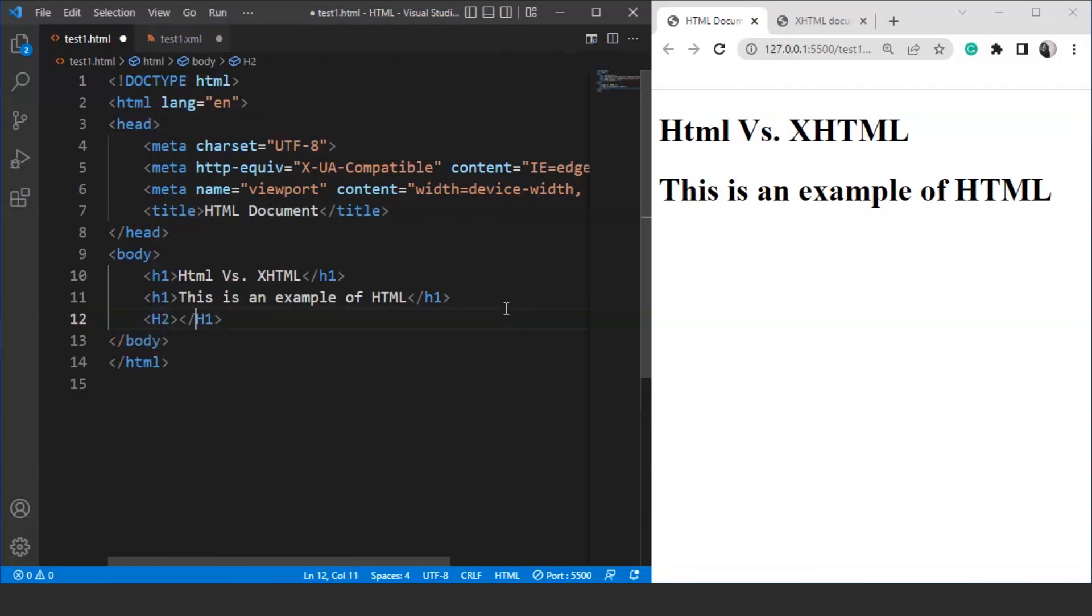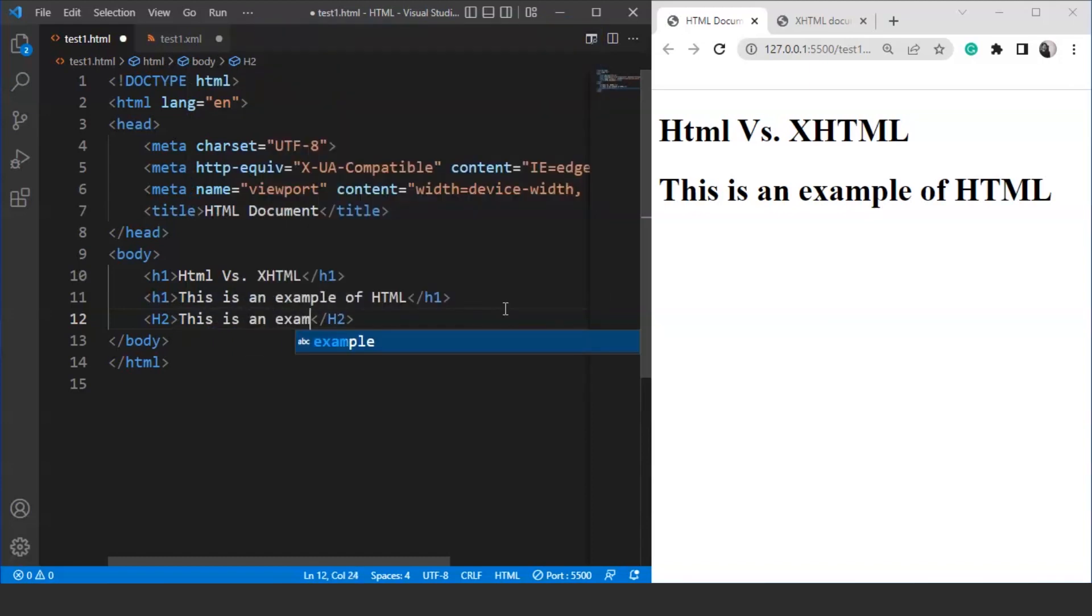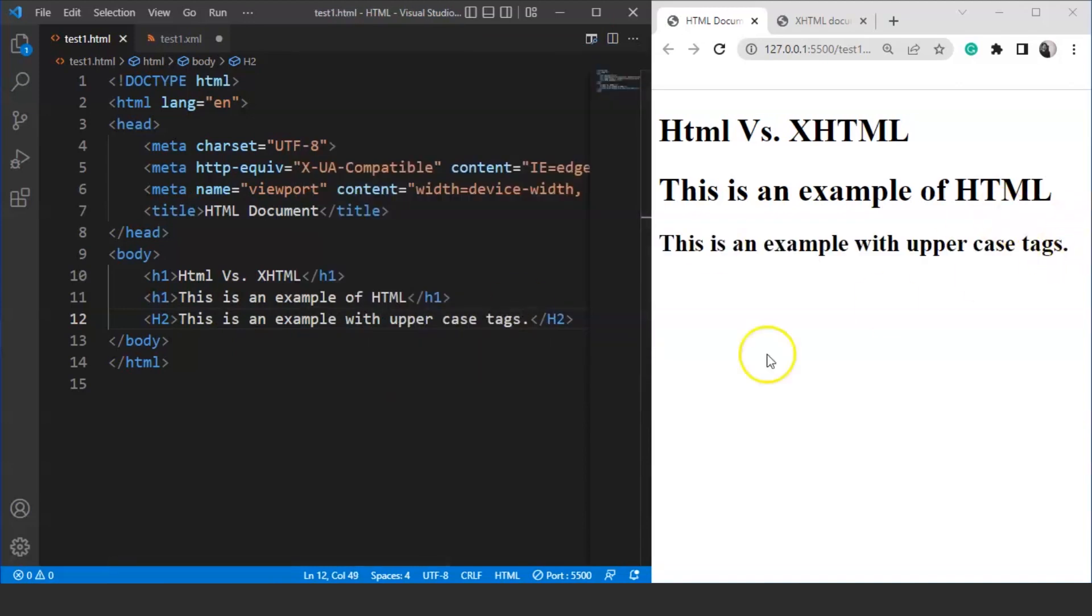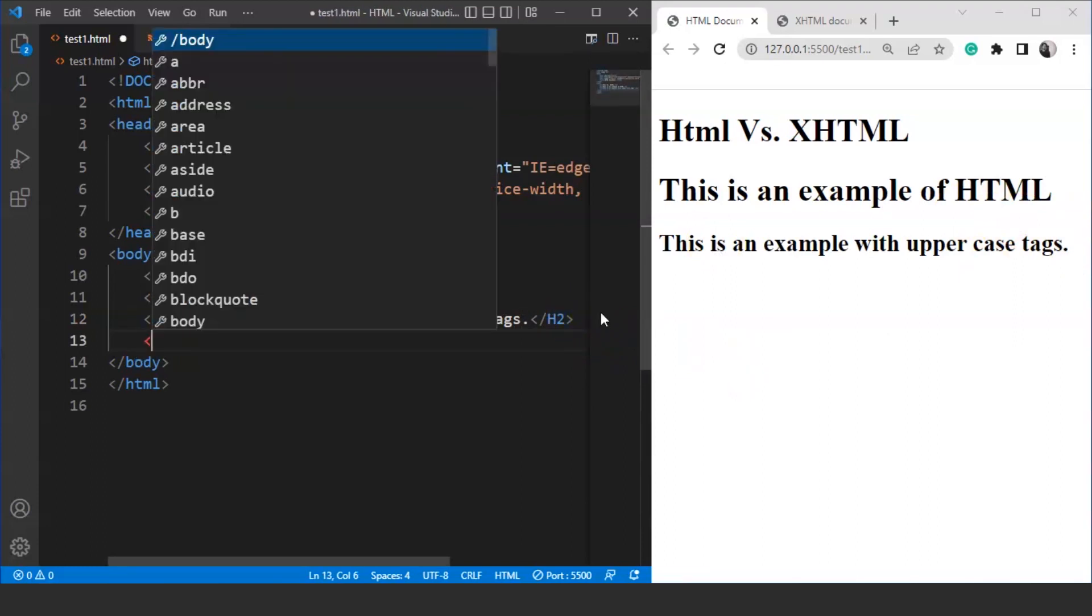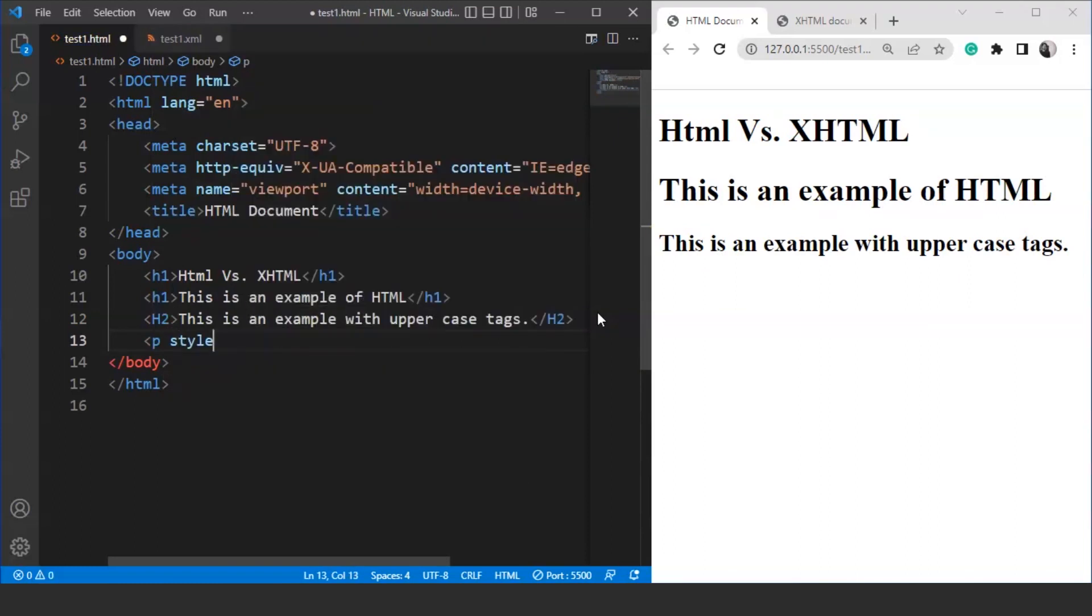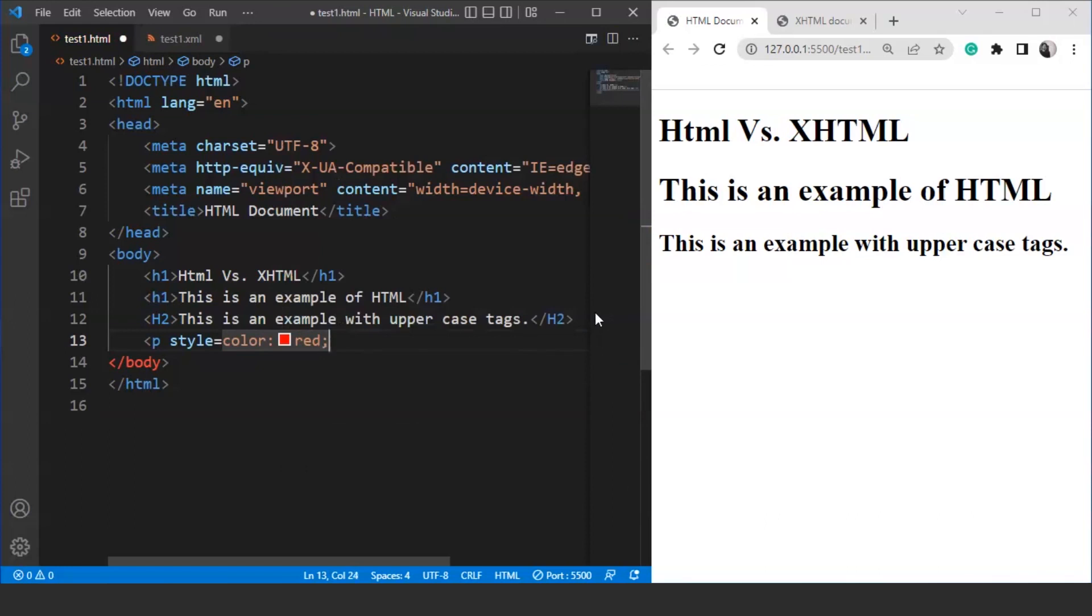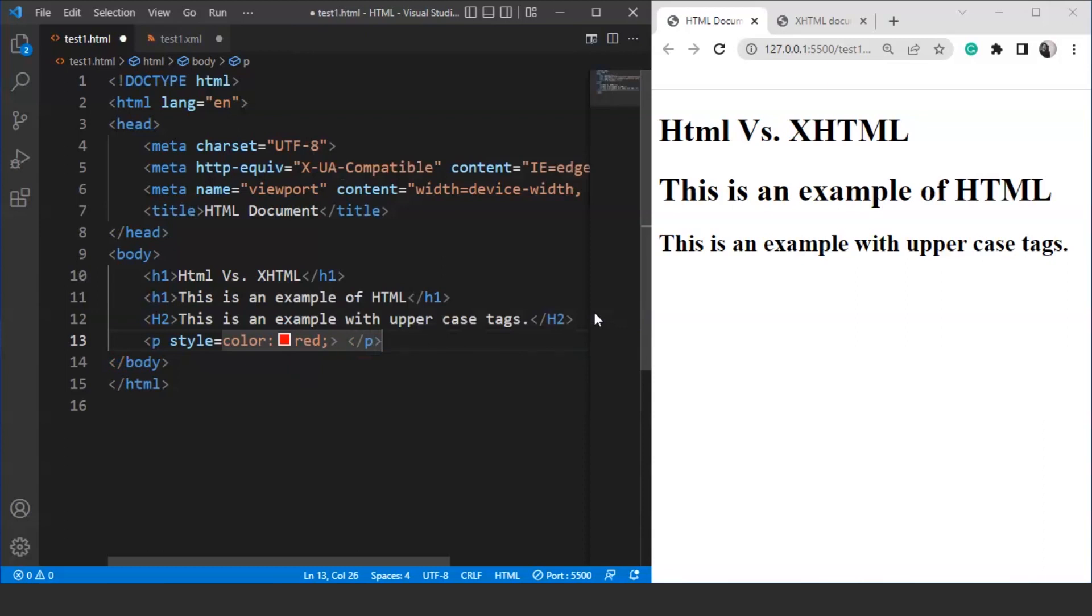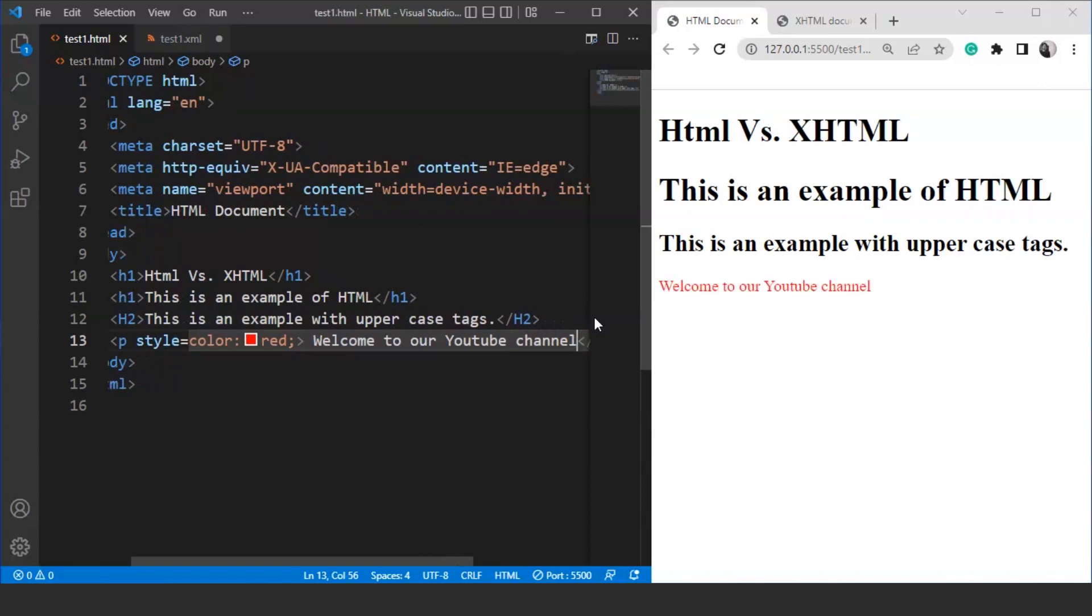Now, we'll use h2 tag. In place of h1, we are going to use h2 tag. Let's write something over here as well. We'll write over here this is an example with uppercase tags. Save it. And here you can see this code is also working fine. Now, let's write another code. We are going to use a paragraph tag. We'll write style over here like this. Color and we are going to mention the color as red. We have to close this paragraph tag. And here we have to write something. Let's say we are writing over here welcome to our YouTube channel. Save it.